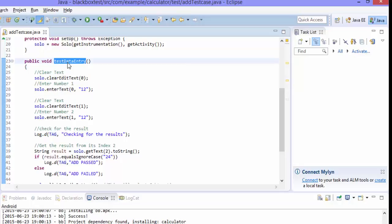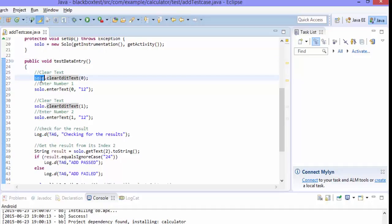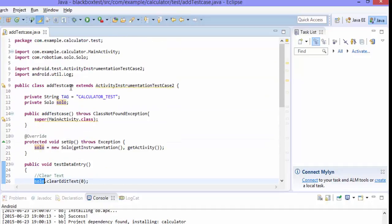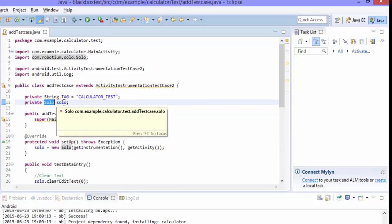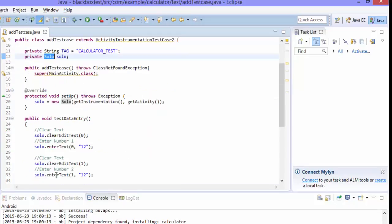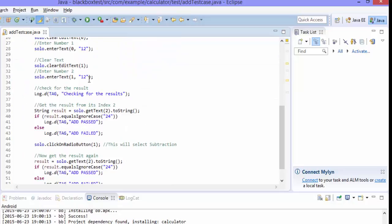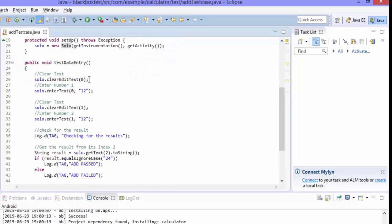So if you come to this particular method, if you have entered test data entry, what we have did is we're just trying to enter the data. There is a solo - the solo is nothing but our robotiums class. So I'm just getting that solo.